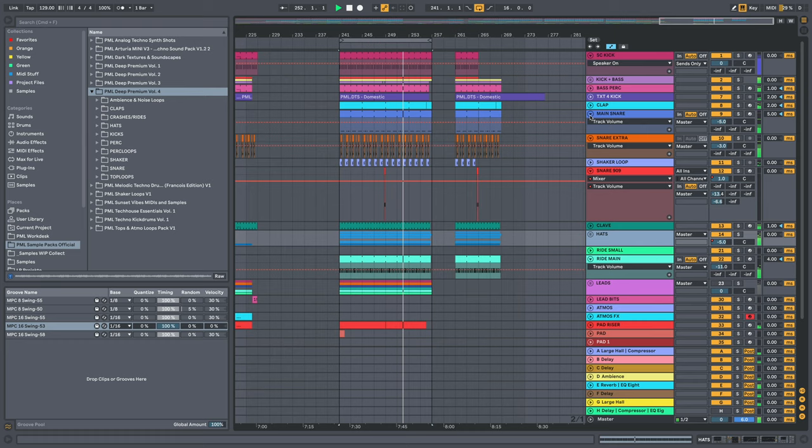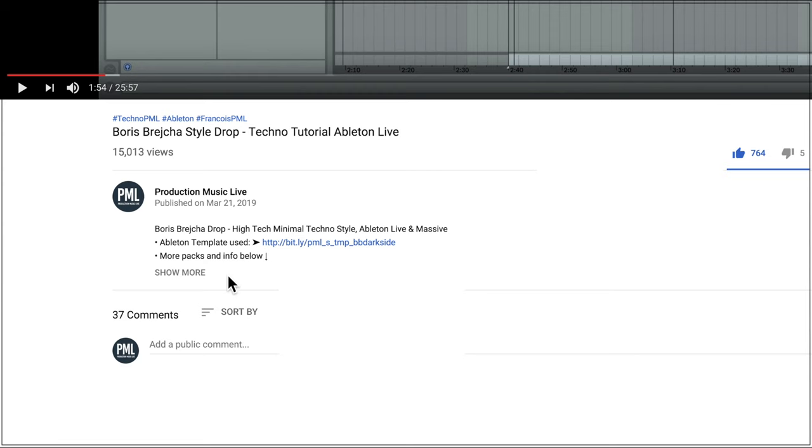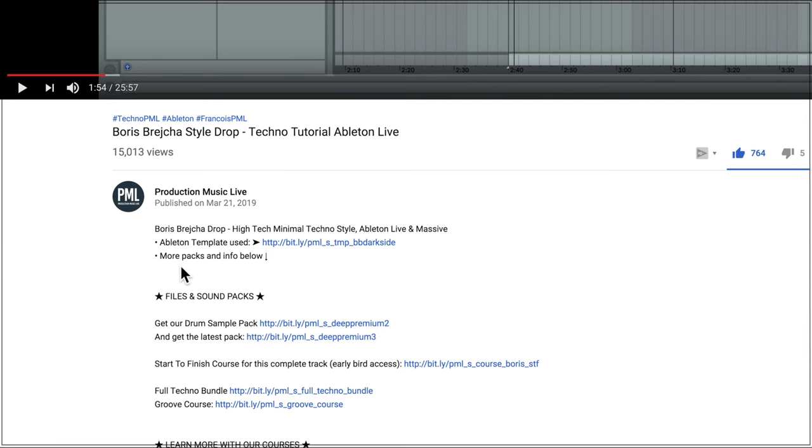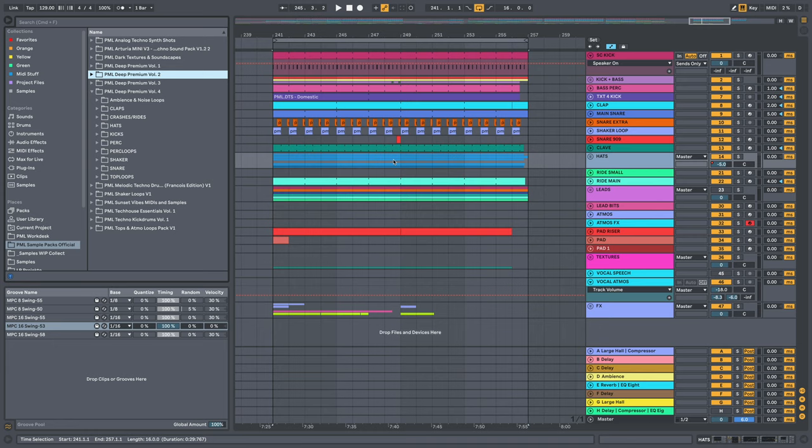I'm putting a link in the description also if you want to pick up the D-Premium Volume 2, 1, 3, 4 or those dark textures right here. Feel free to comment below with ideas or suggestions for future tutorials, subscribe to our channel, leave a like and a comment, visit us on productionmusiclive.com our website supporting this channel and I hope to see you next time.